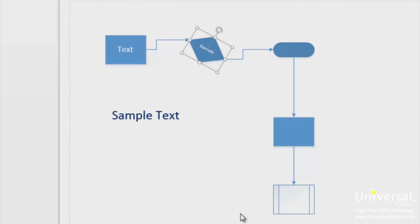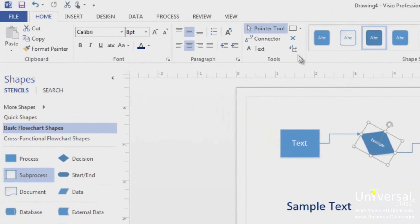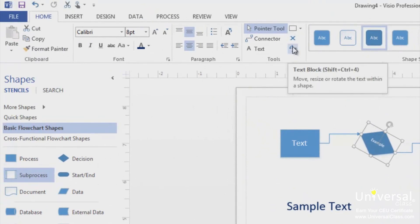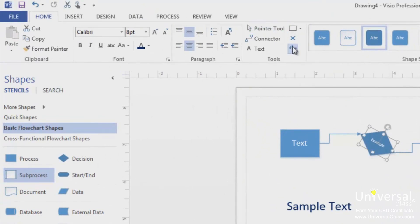But we want the text to remain horizontal. To fix this, you can use the Text Block tool under the Home tab. Click on the Text Block tool. Using the circular arrow, you can now rotate the text independently.